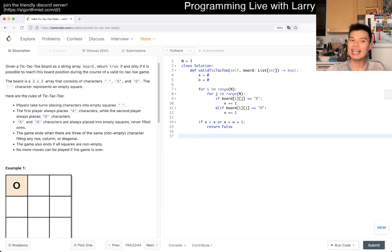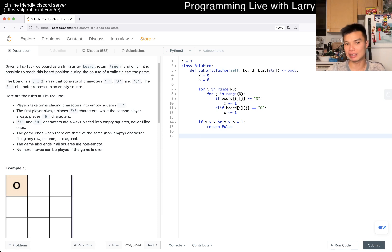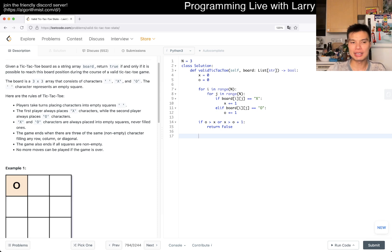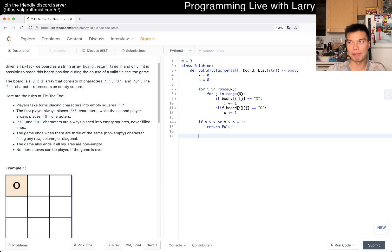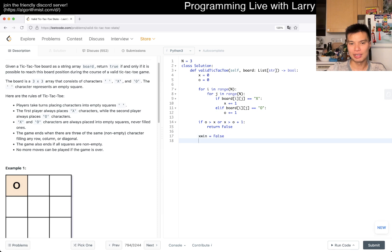So that means that if O wins, then it has to have the same number of X and O's. So we have to do x_win equals false, o_win equals false.